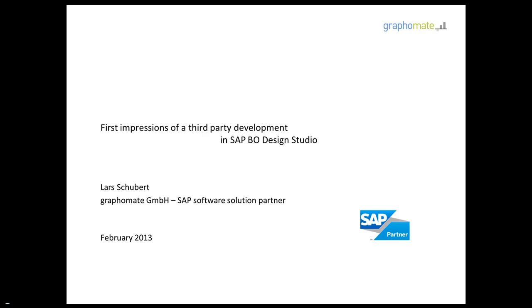Hi, I'm Lars from Graphomate. We are a company based in Kiel in Germany and we focus on visualization solutions.